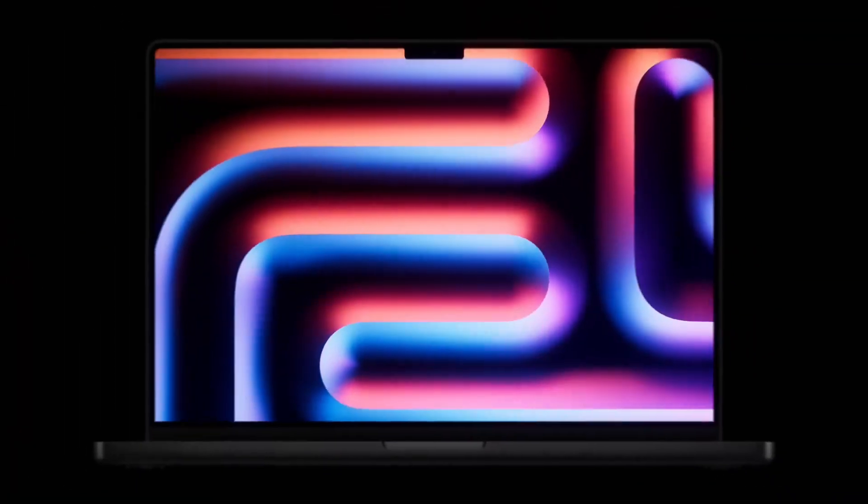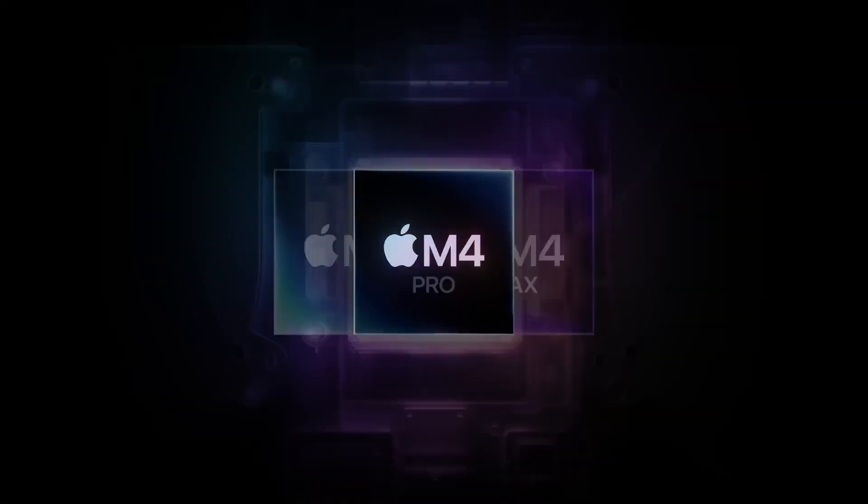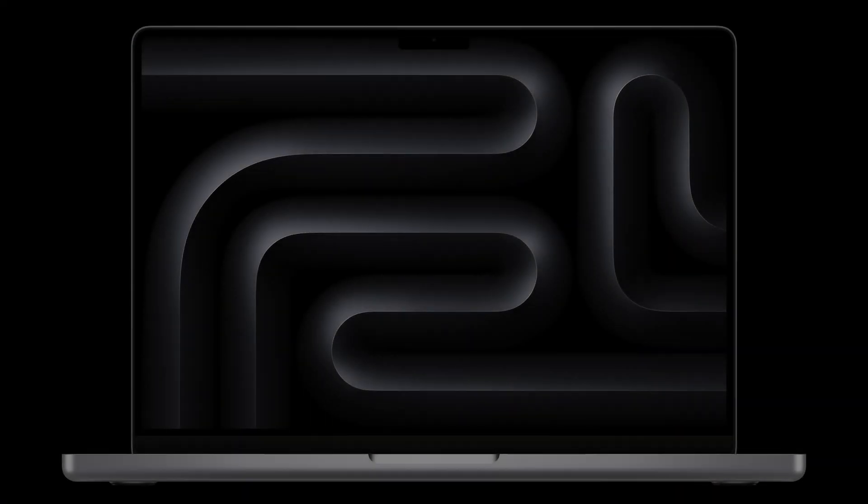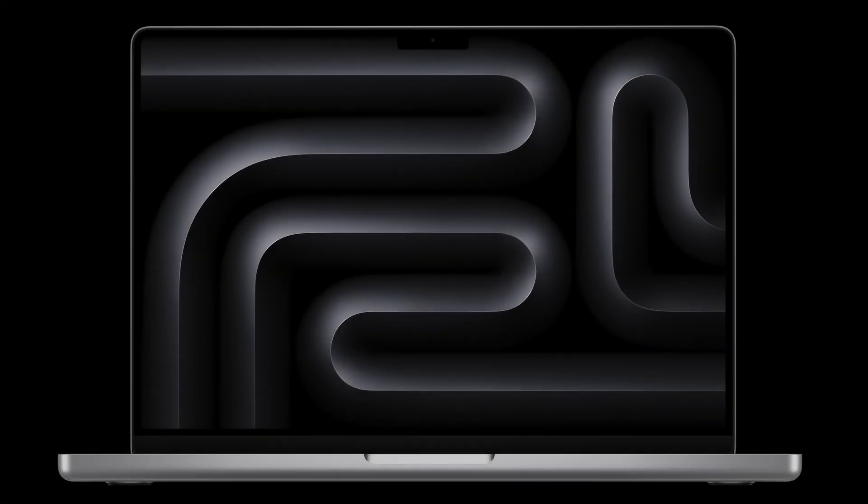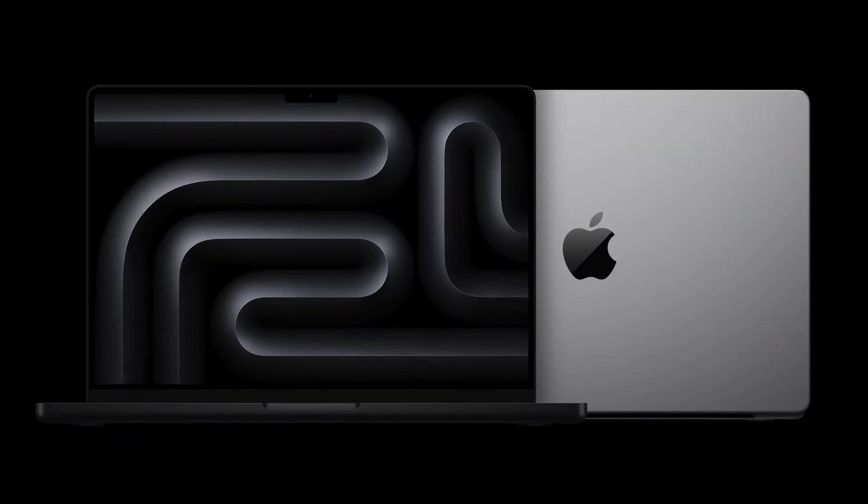As attention shifts to 2025, speculation surrounding the M4-powered MacBook Air is ramping up, with leaks shedding light on what the tech giant may have in store.